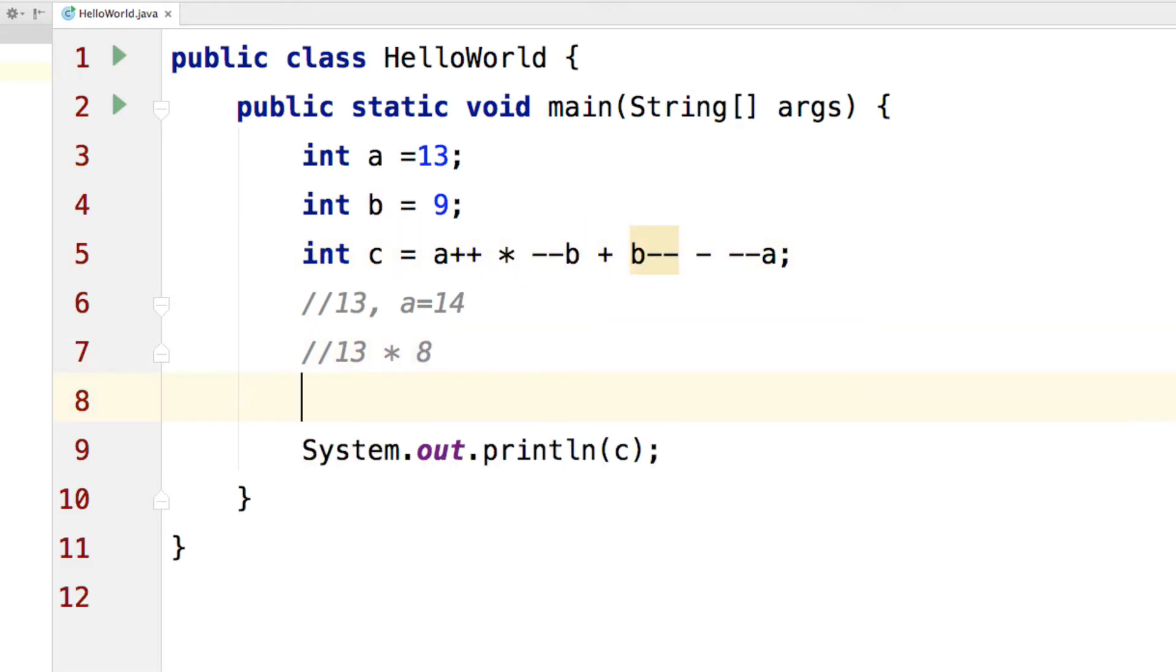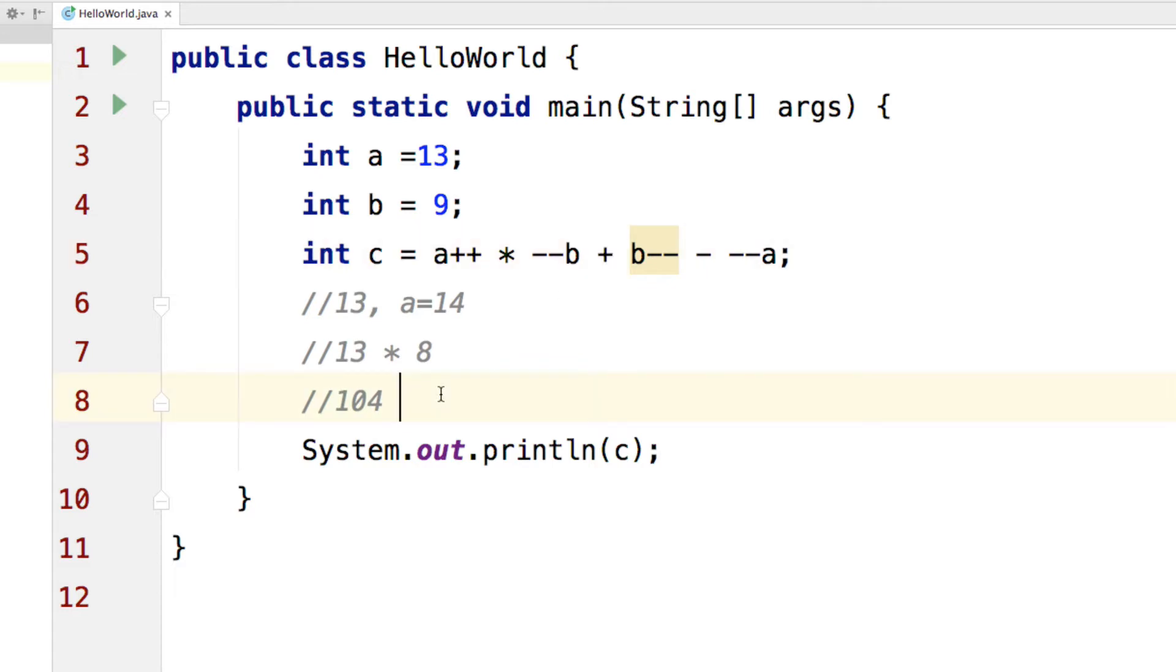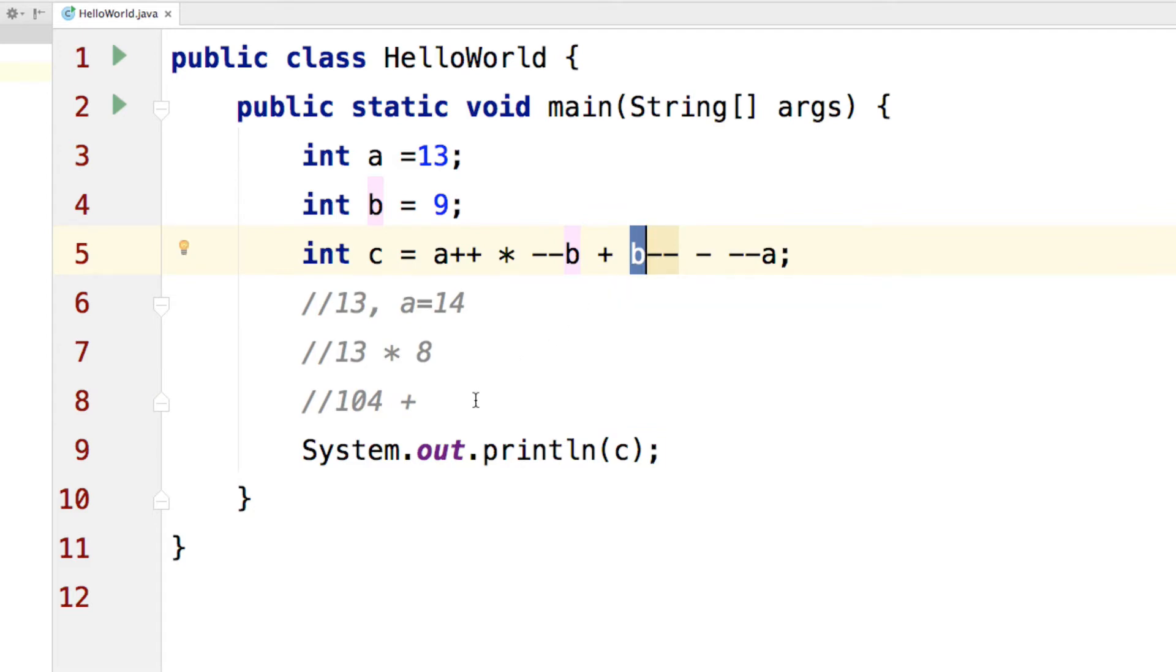Then in the next step, let's go further, 13 into 8 which computes to 104 and we will have our plus sign here which I can simply write as plus and there is B--. Now remember that B-- would evaluate to 9 over here.